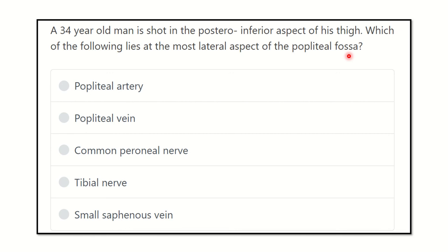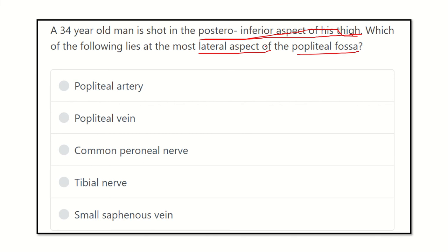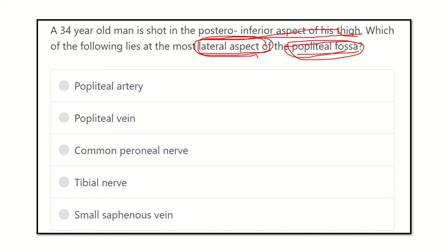After careful reading, we find the key points to answer the question. The man is shot in the posterior inferior aspect of the thigh — that means the posterior and lower part of the thigh, very close to the popliteal fossa. The key point is: which structure lies at the most lateral aspect of the popliteal fossa? To answer this, we need to know the details and contents of the popliteal fossa.